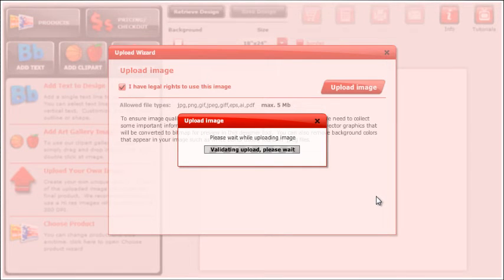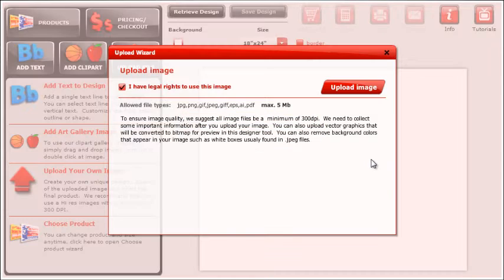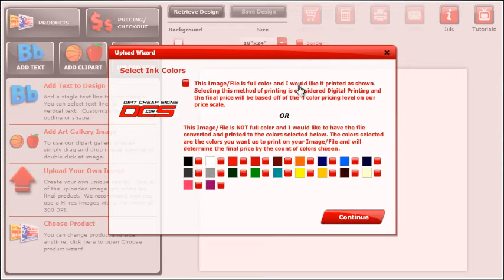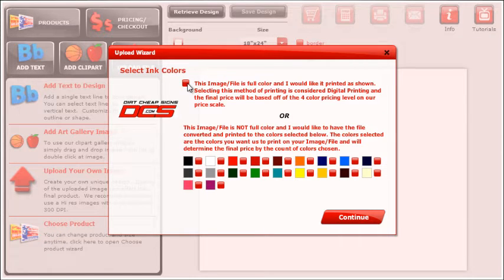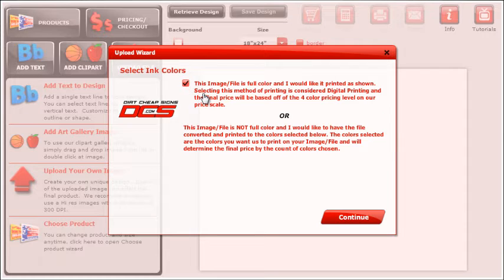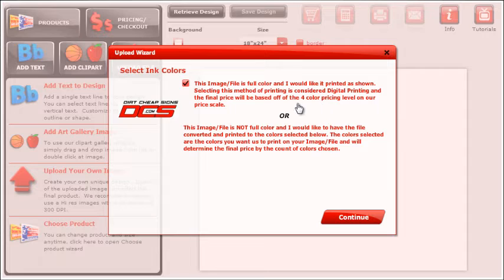Our pricing is based on the count of ink colors used. You have a couple of options here. The first option is to print the image in full color. Selecting this will base the final price of the design on our four-color digital pricing level.